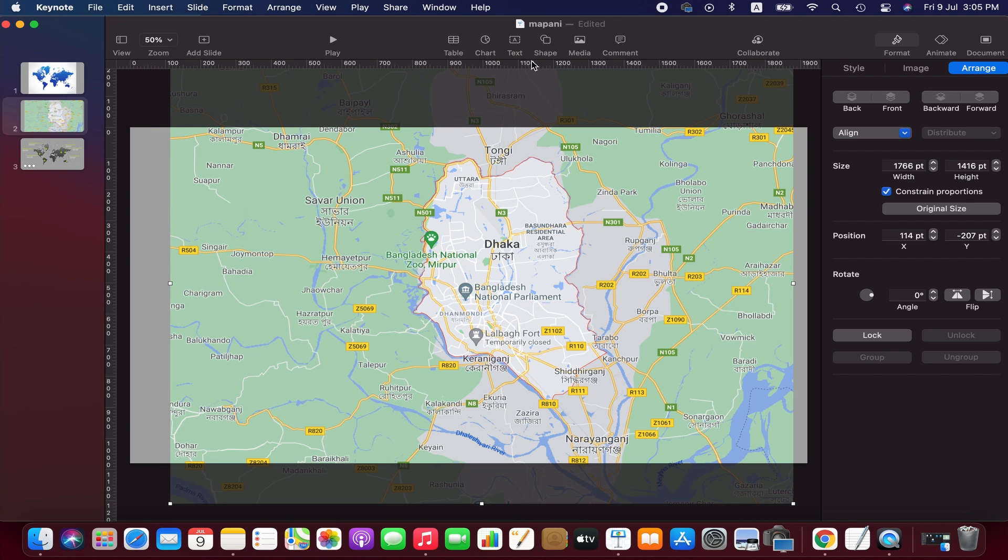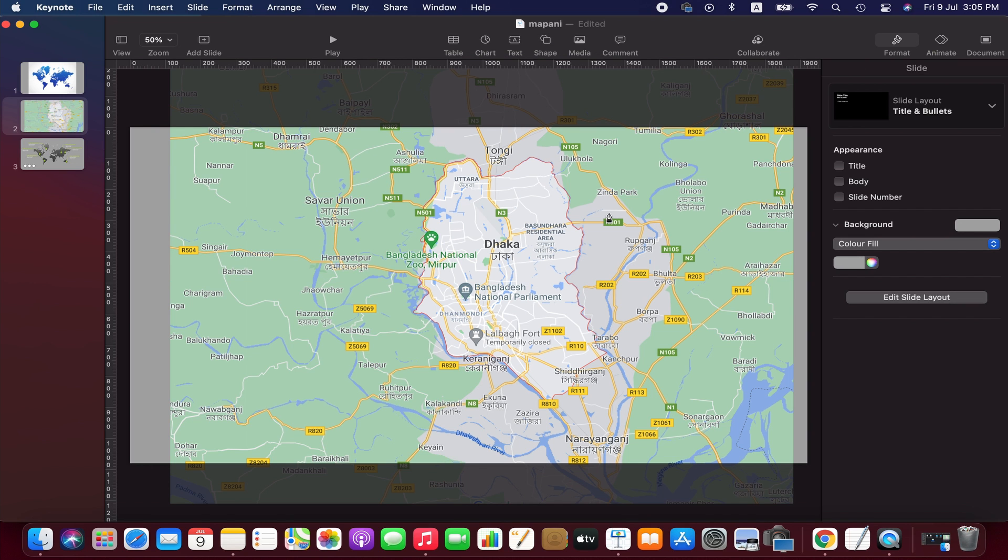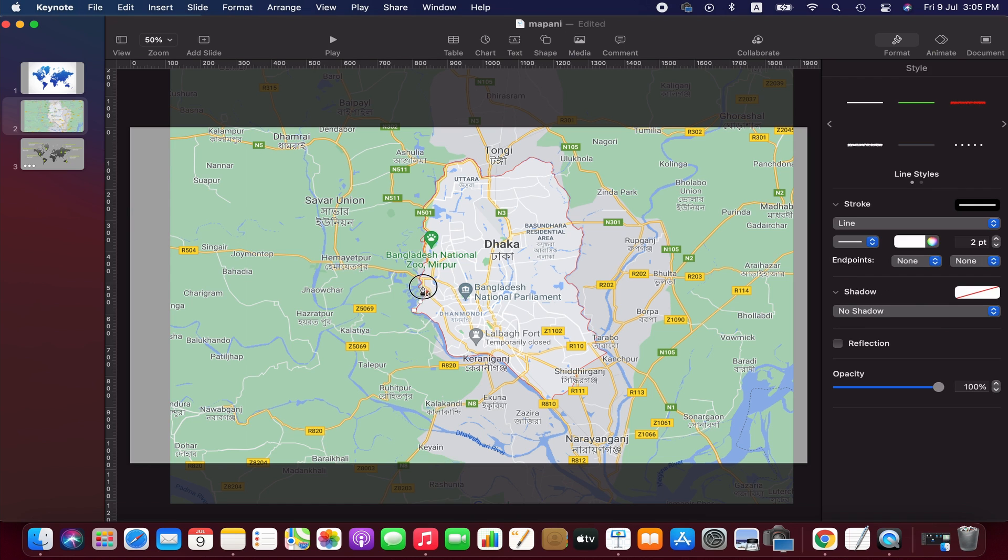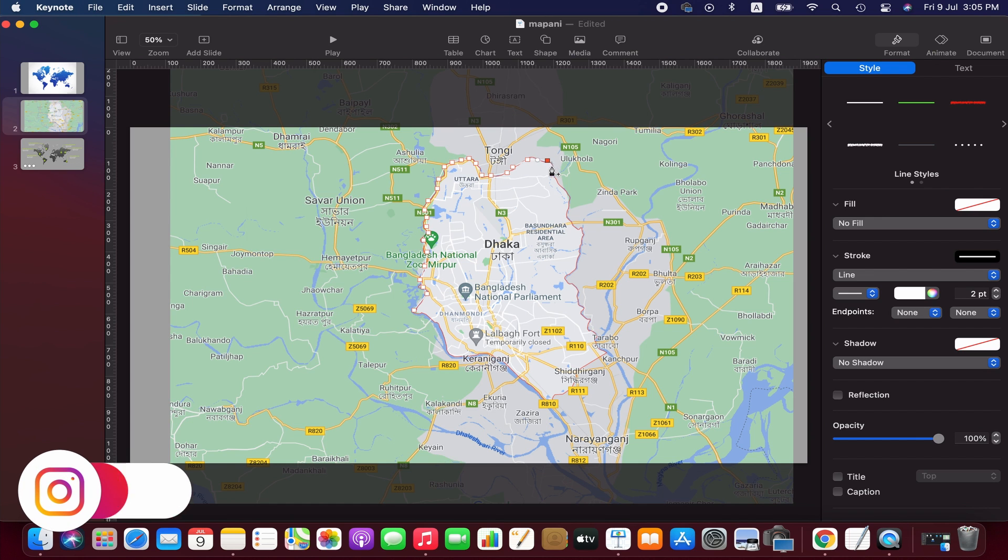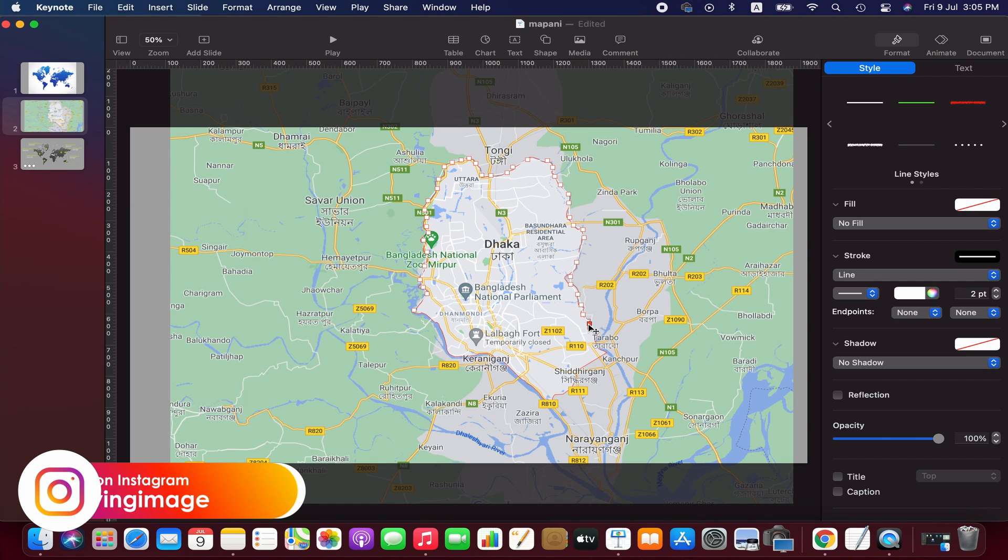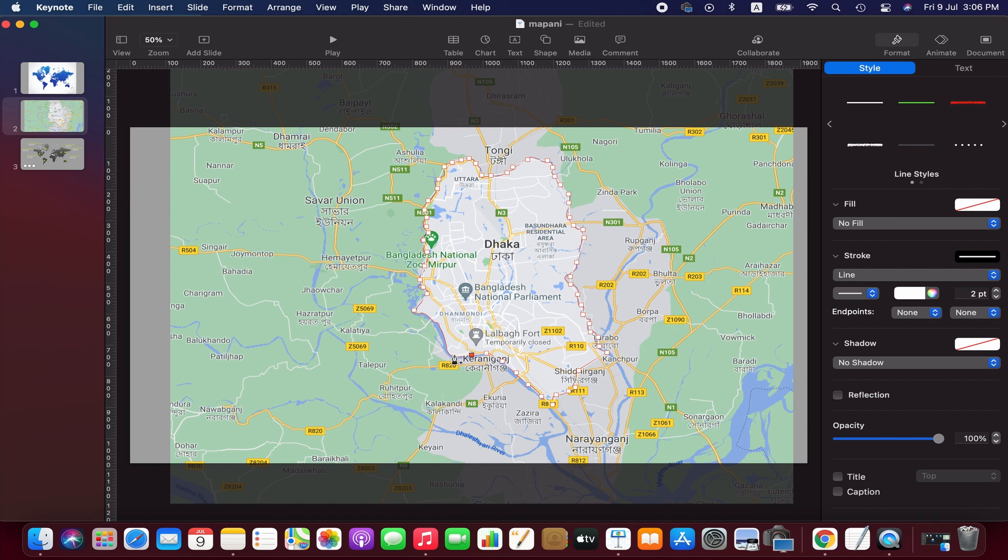Go to the shape menu and take the pen tool from there. Now we are drawing a line along the border of the area which we want to use for creating a vector map. Double click to finish the line.